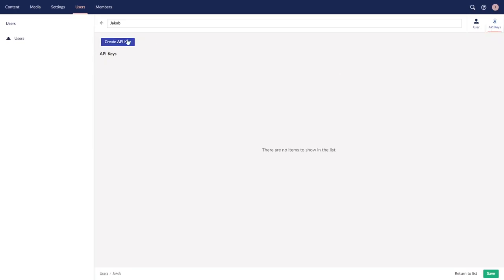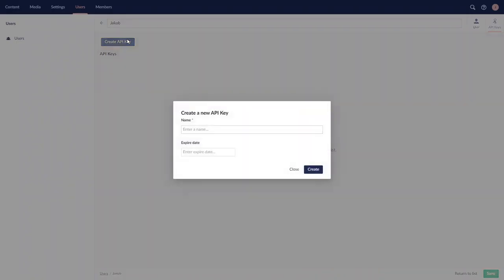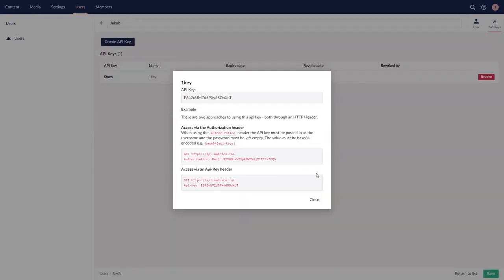You will need to provide a name for the key, an expire date is optional. With that done, now we have created a new API key.